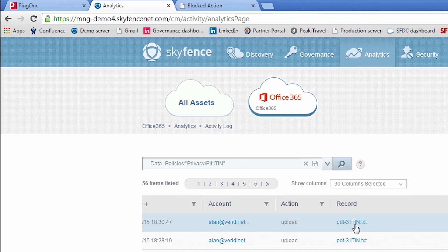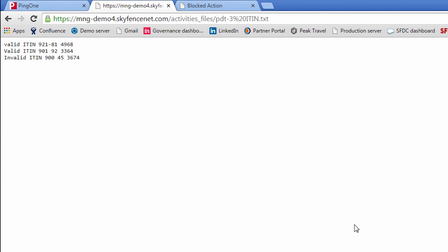I should note that if you click on the actual file there, you can see the contents. So there you can see the different ITIN numbers that were within the file.